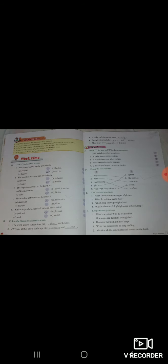And second chapter hum dekhenge. First question hai, take the correct option. The largest ocean on the earth is the pacific. Sabse largest ocean earth ka kaun sa hai, pacific hai. The smallest ocean on the earth is the arctic. Largest continent earth ka kya hai, Asia hai, sabse largest mahadweep jo hai, earth ka Asia hai.